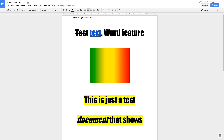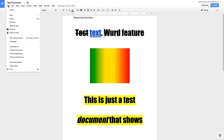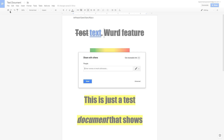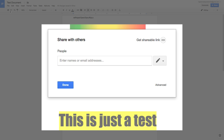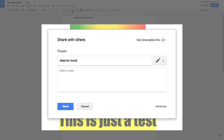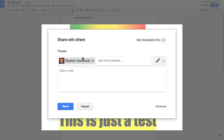Now, what do you do when you want to share the document, download it, or see previous versions? Google has all those features in the File menu. To share, go to File > Share. Google gives a pop-up asking who you want to share with. Begin typing an email address, and if that contact is in your address book, hitting Tab will auto-recognize them. Click Send and Google will send an invitation saying someone wants to share a document with you.